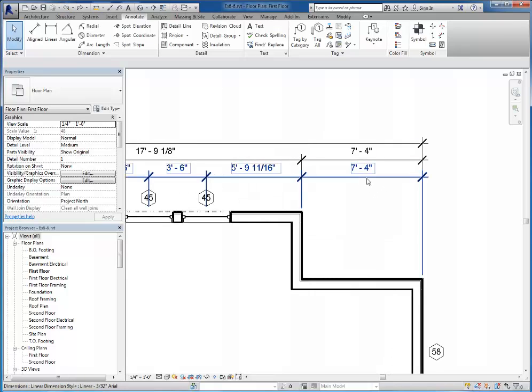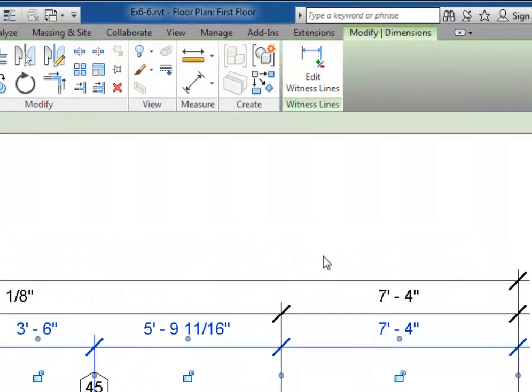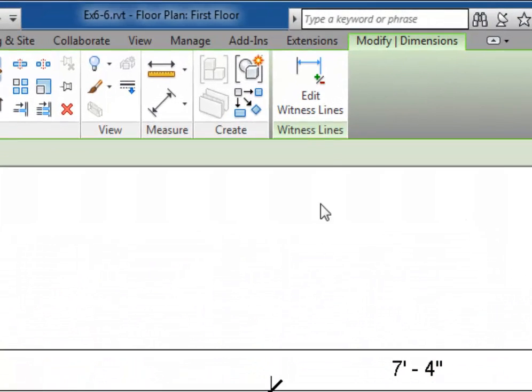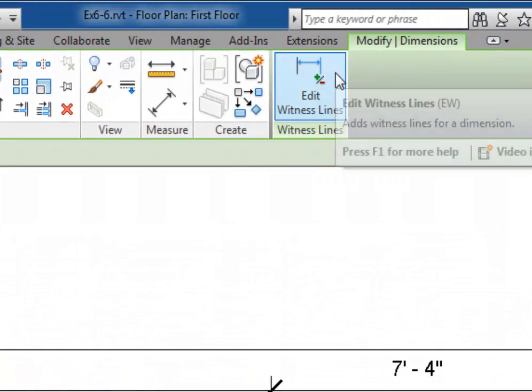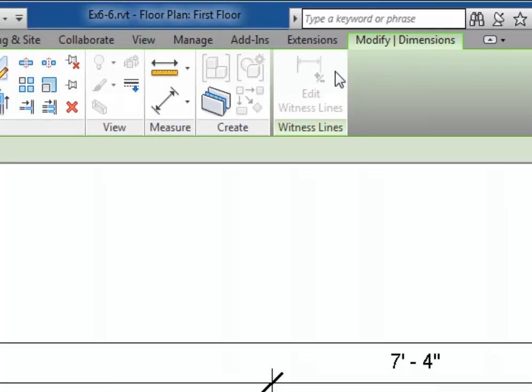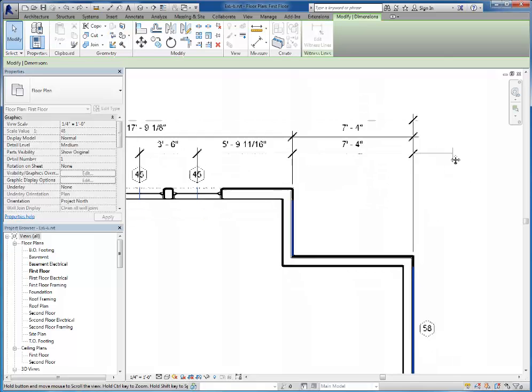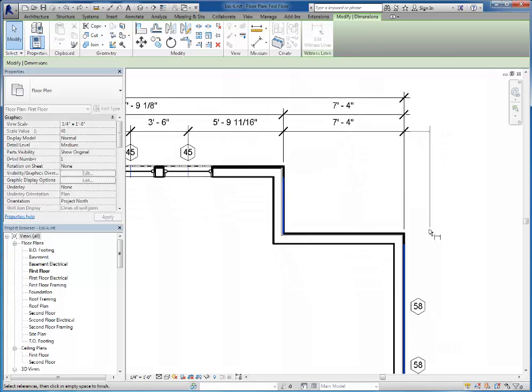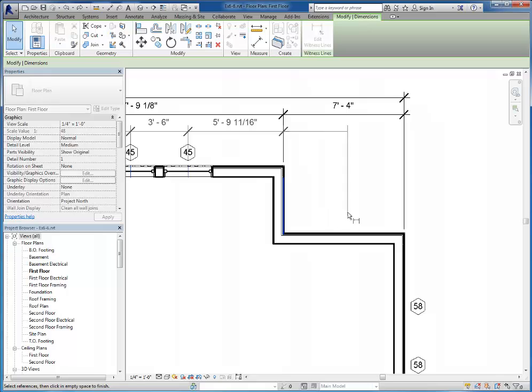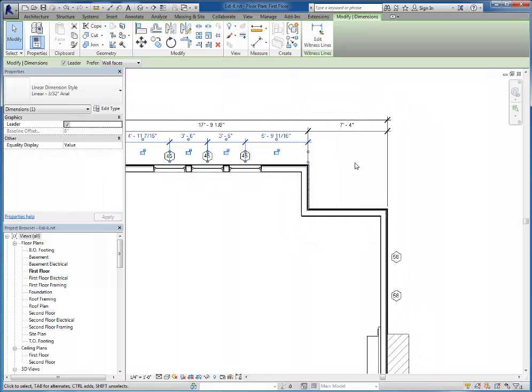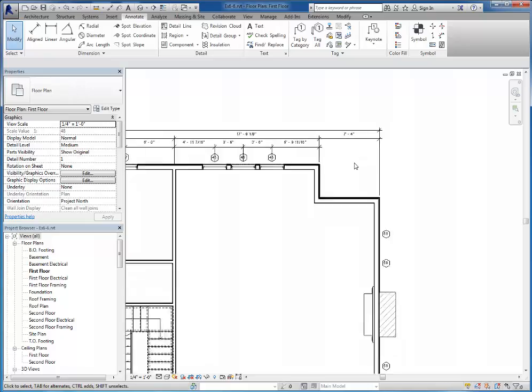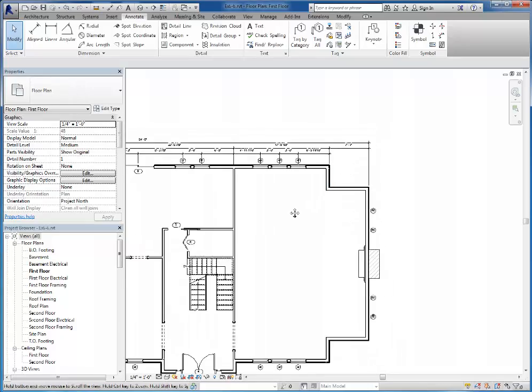Instead what I want to do is click on the row of dimensions, and up top here in my ribbon I can choose edit witness lines. Then I will click on any witness line I would like to remove. You can also use this tool to add new witness lines. But I want to remove this right side line. So I'll click on it. You can see the dimensions gone. This one's kind of weird. Instead of pressing escape or anything like that, you just click out in space to tell it you're done. I can escape to deselect.